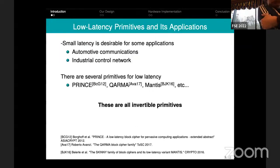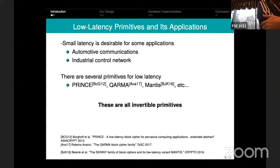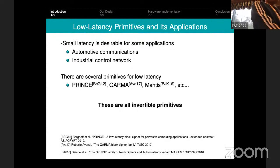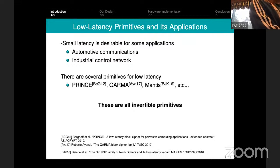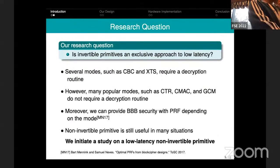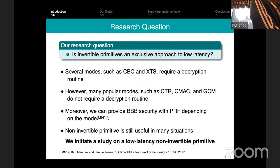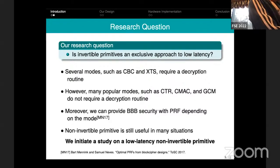We're talking about a low-latency PRF which we call ORTHOS. Low-latency primitives have various applications in memory bus encryption, encryption of storage systems, automobile communication, and certain industrial systems. Most of the low-latency primitives available in literature are invertible block ciphers — like PRINCE, KARMA, and MANTIS. So the question we asked ourselves was whether invertible primitives are an exclusive approach for designing low-latency constructs.